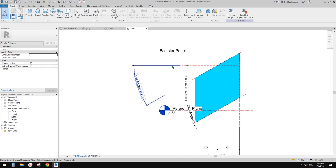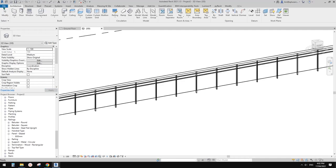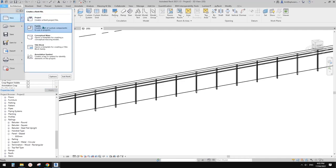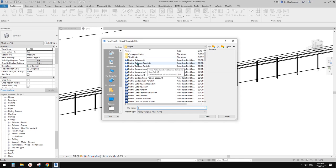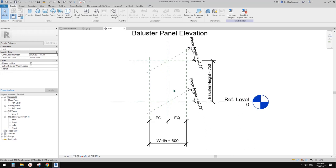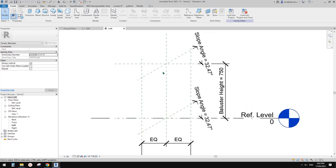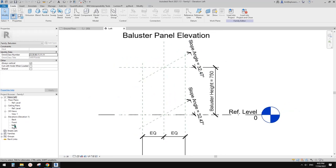We are going to create a new one. Let's close this one. We're going to create a new family using the panel template. This one — Baluster Panel Template. It's very similar to the glass panel, but we're going to start from scratch. Once you start this Panel Template, you are in the Left Elevation view.